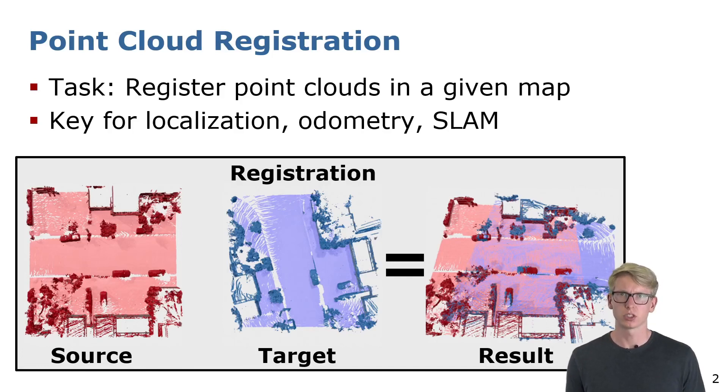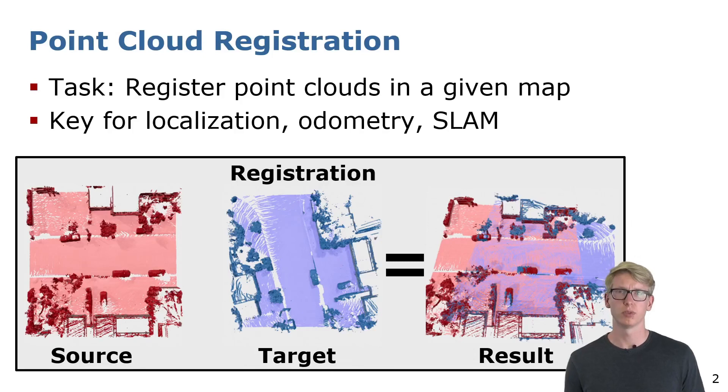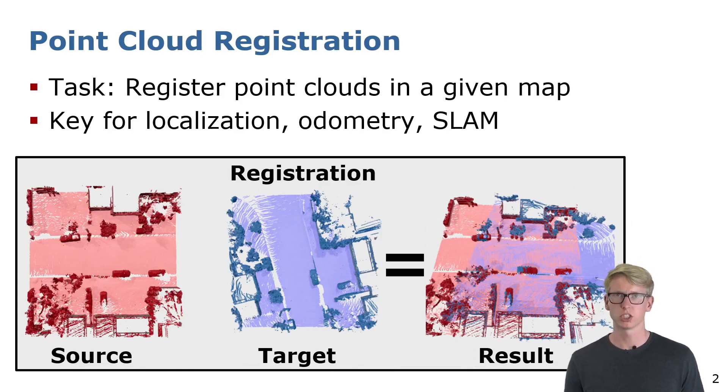Point cloud registration even under very bad initial guess is a common problem in localization, odometry estimation, or when searching for loop closures in SLAM.